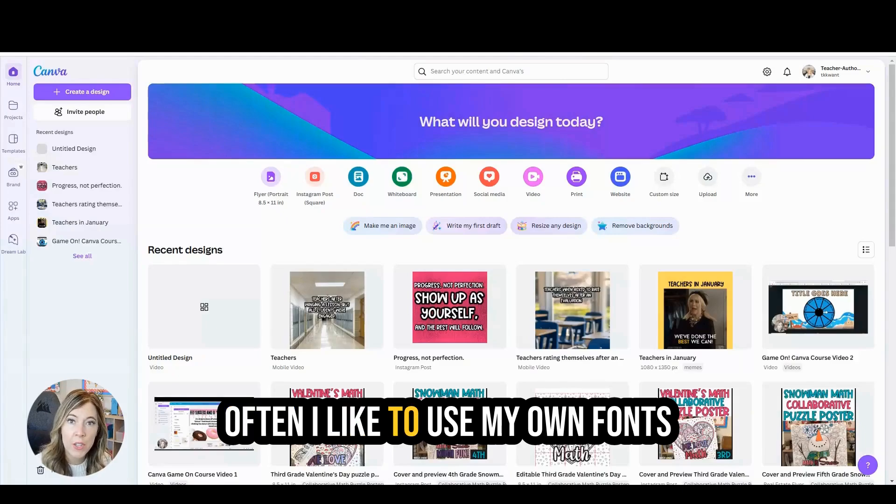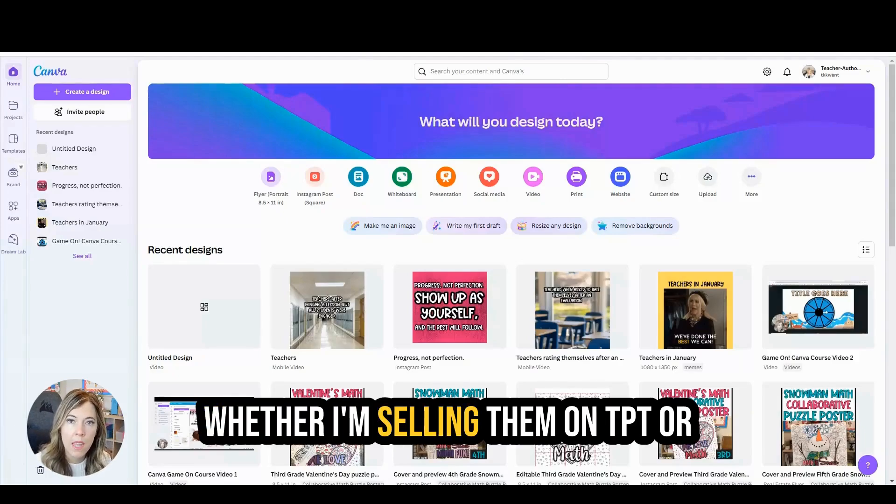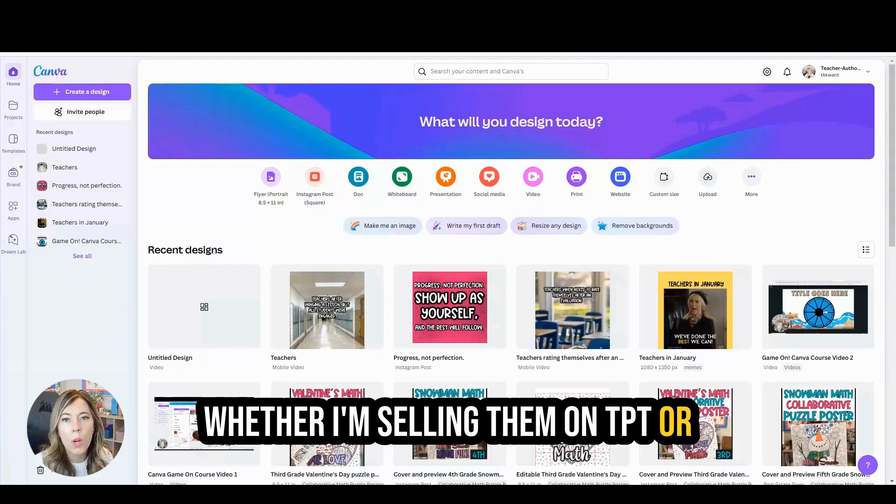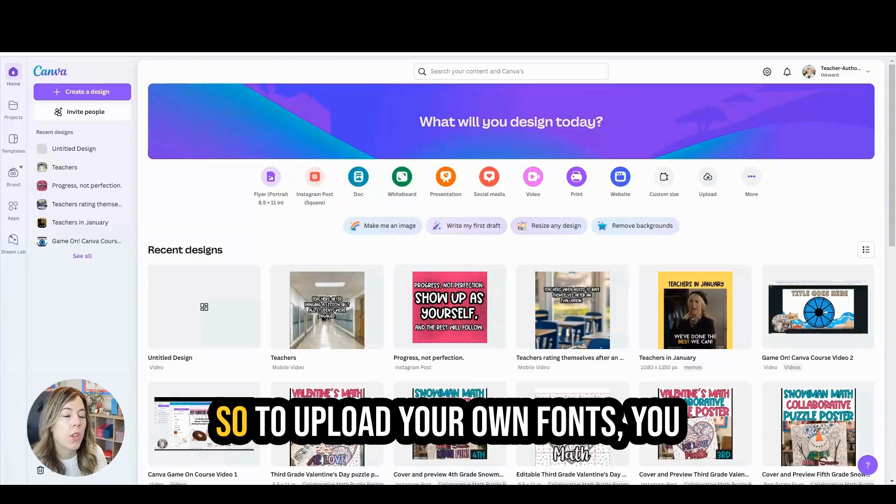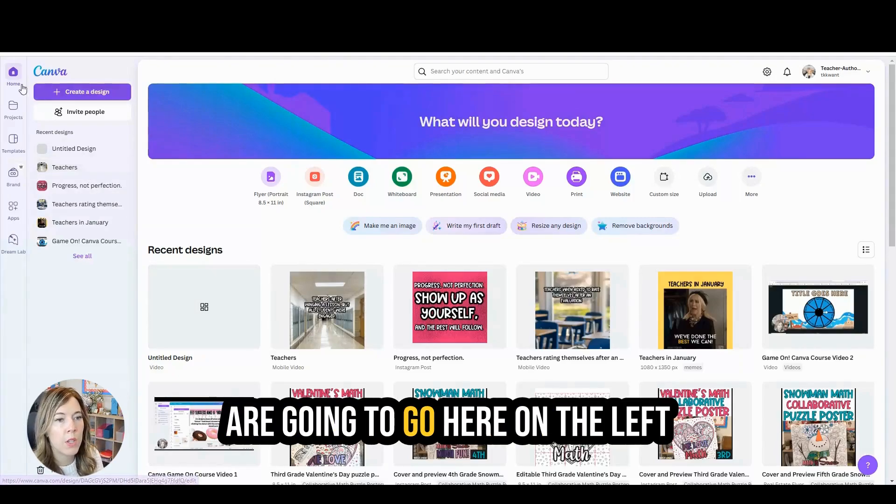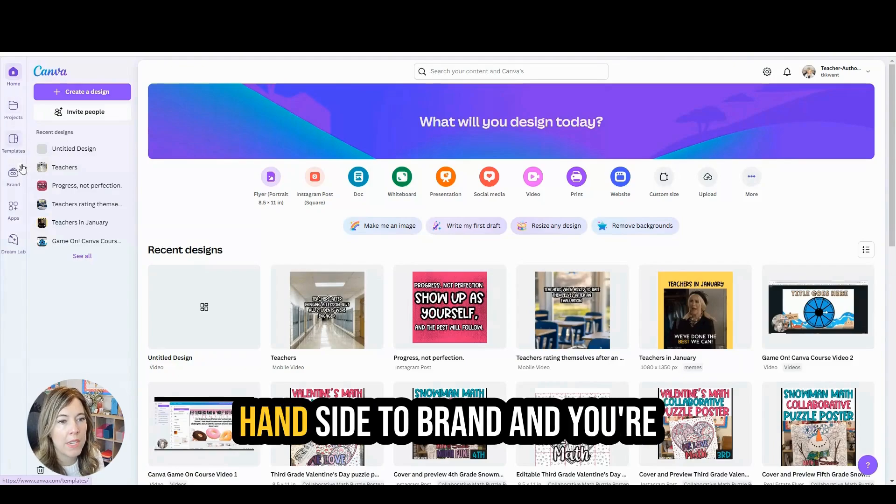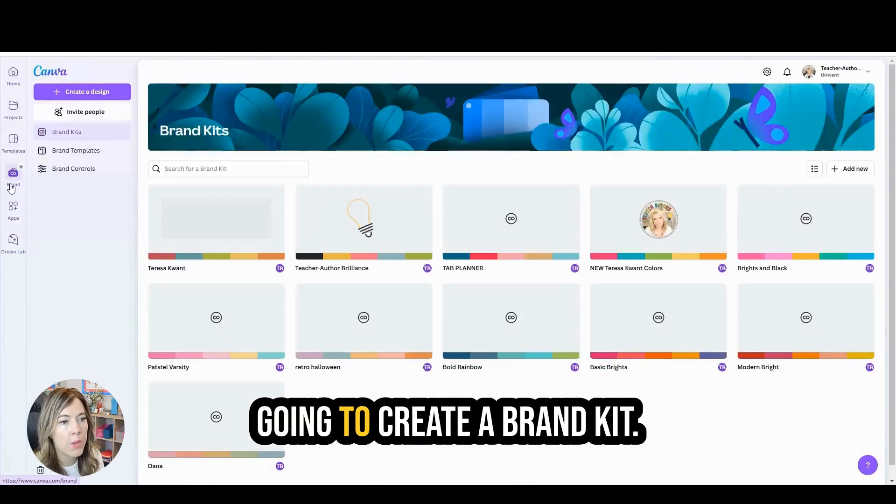Often I like to choose my own fonts when creating resources, whether I'm selling them on TPT or creating them for personal use. So to upload your own fonts, you're going to go here on the left-hand side to brand and you're going to create a brand kit.